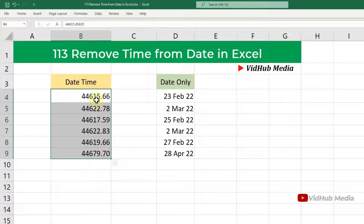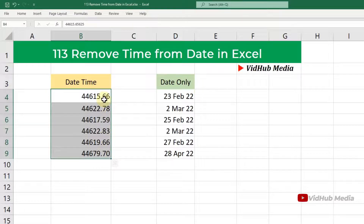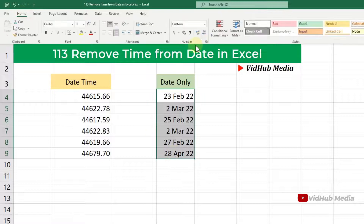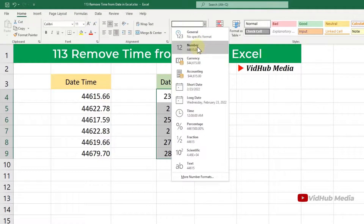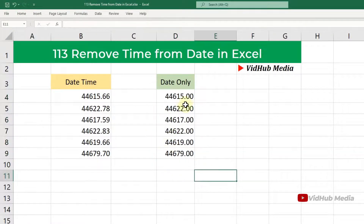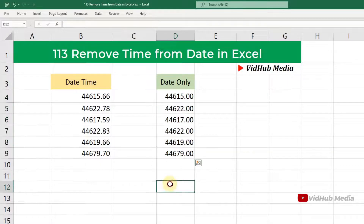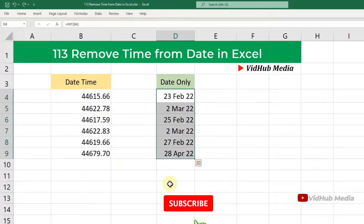You'll see a number like 44615 point something — that decimal portion represents the time. But if we have a date only, like this one, it will have no decimal. So let me undo that and delete this to show how we convert it.